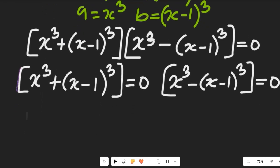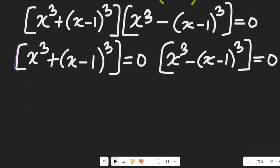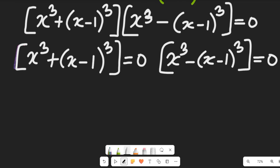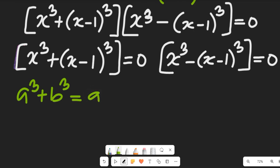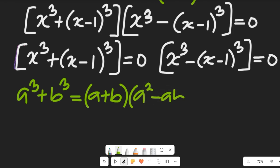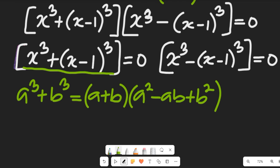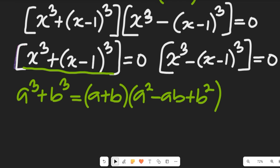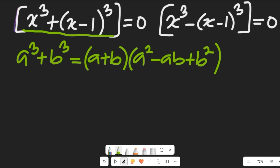In the next step, we apply the sum of cubes identity to expand the first expression. Recall that a cubed plus b cubed equals (a plus b)(a squared minus ab plus b squared). We use this to expand the first expression, since the cubes are joined by a positive sign.